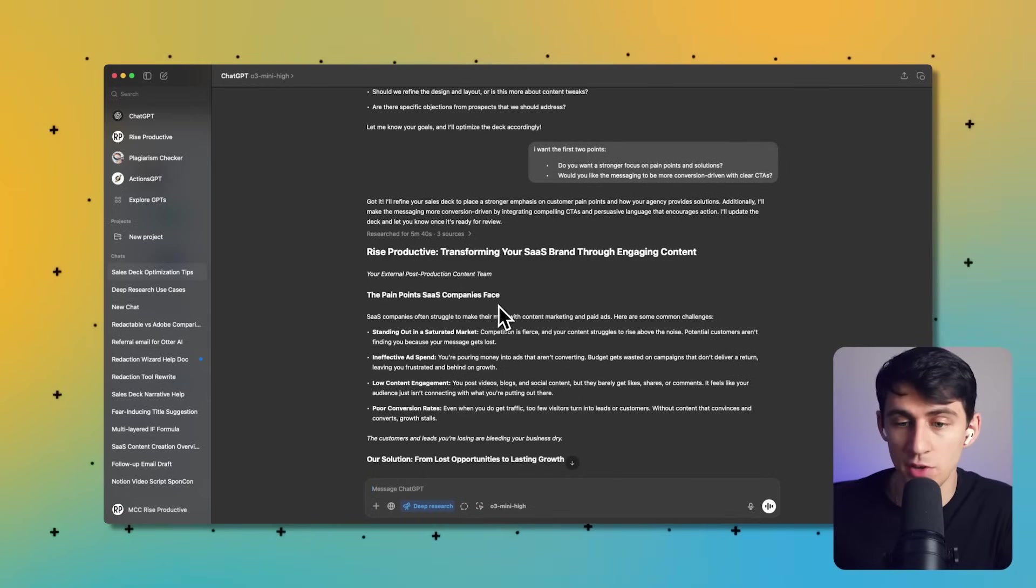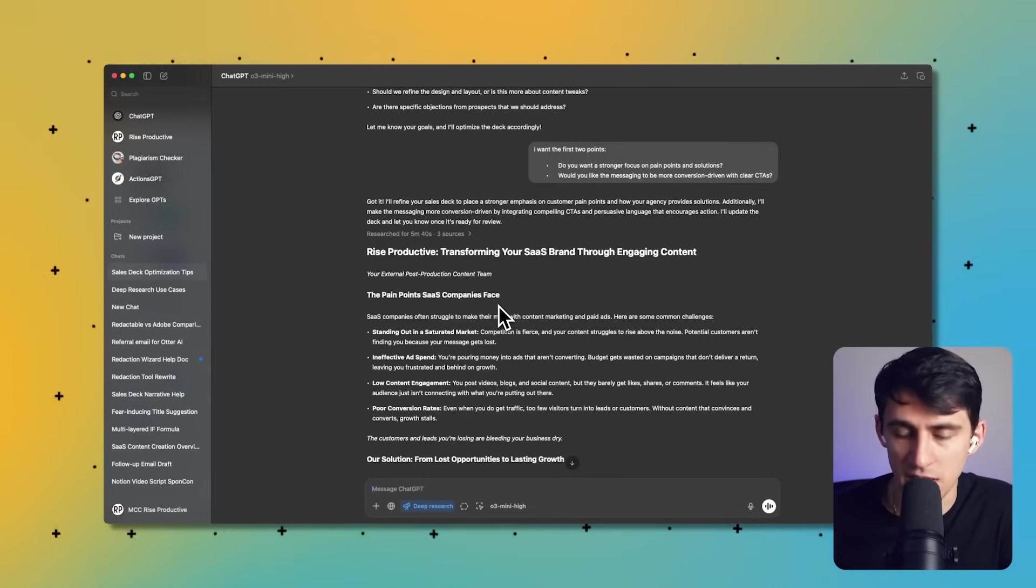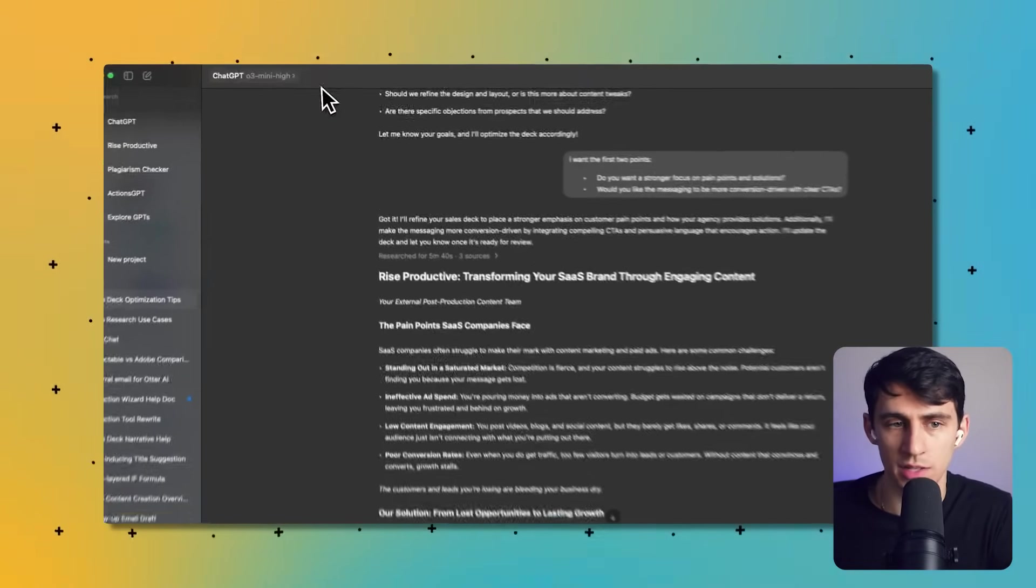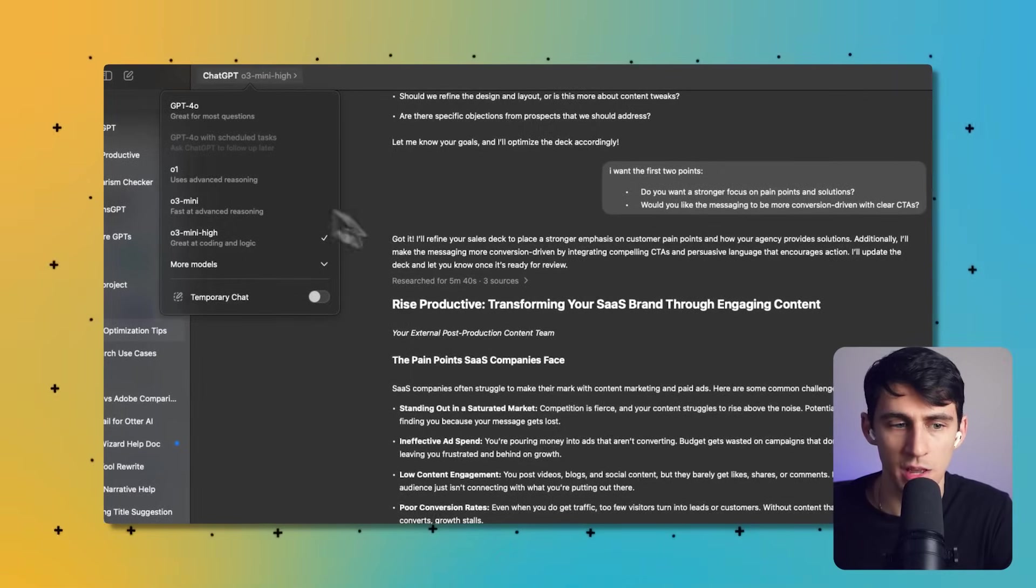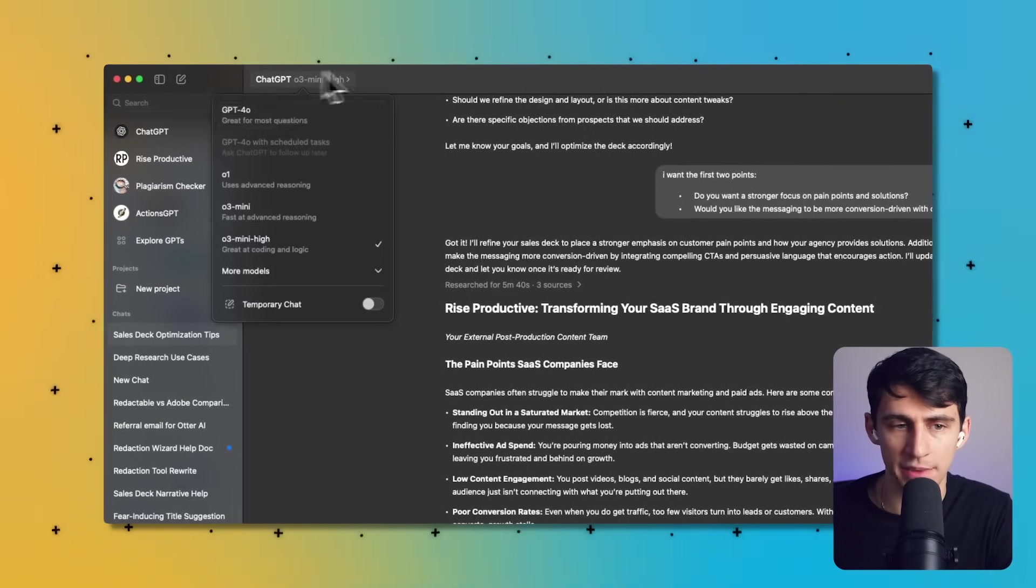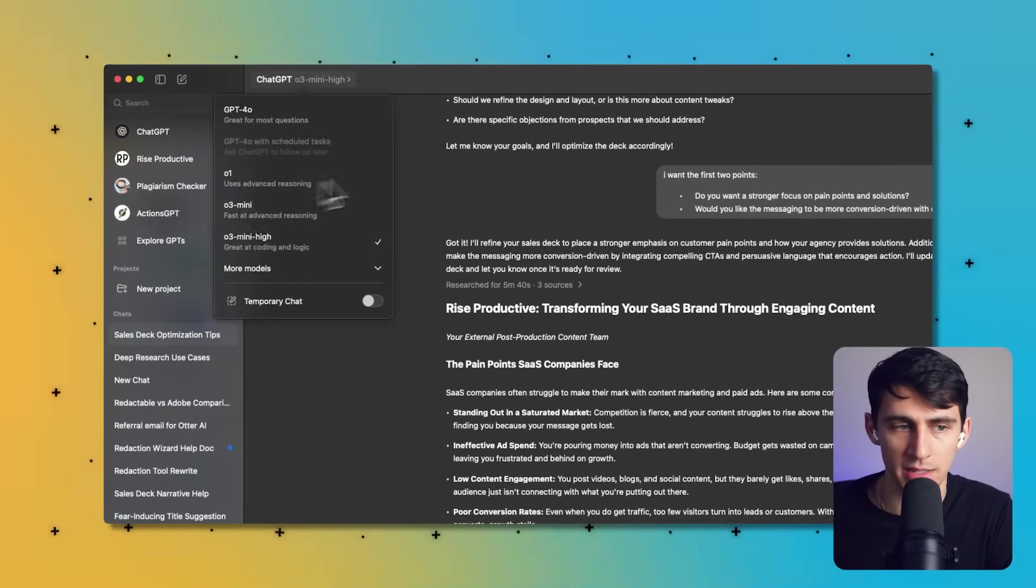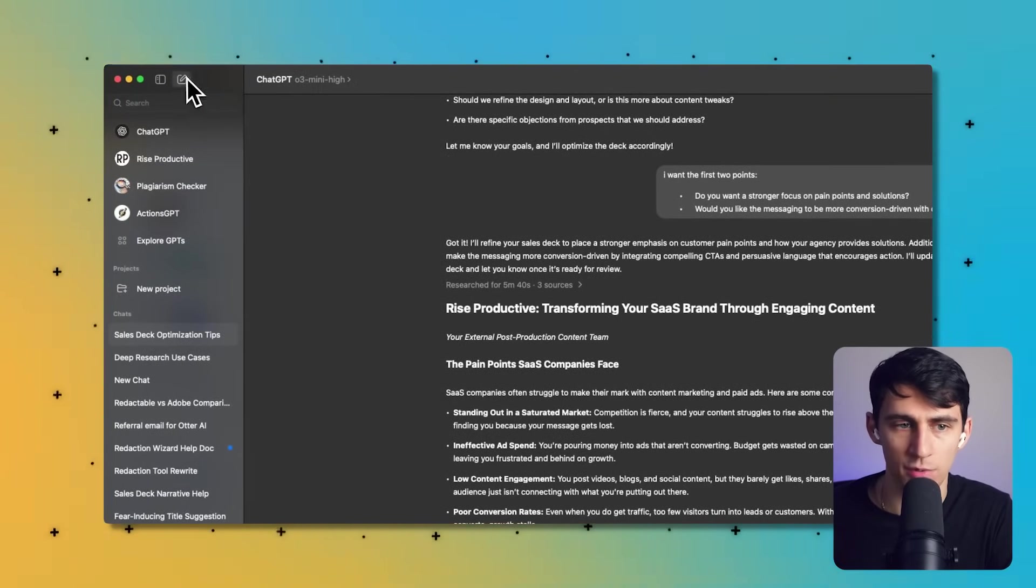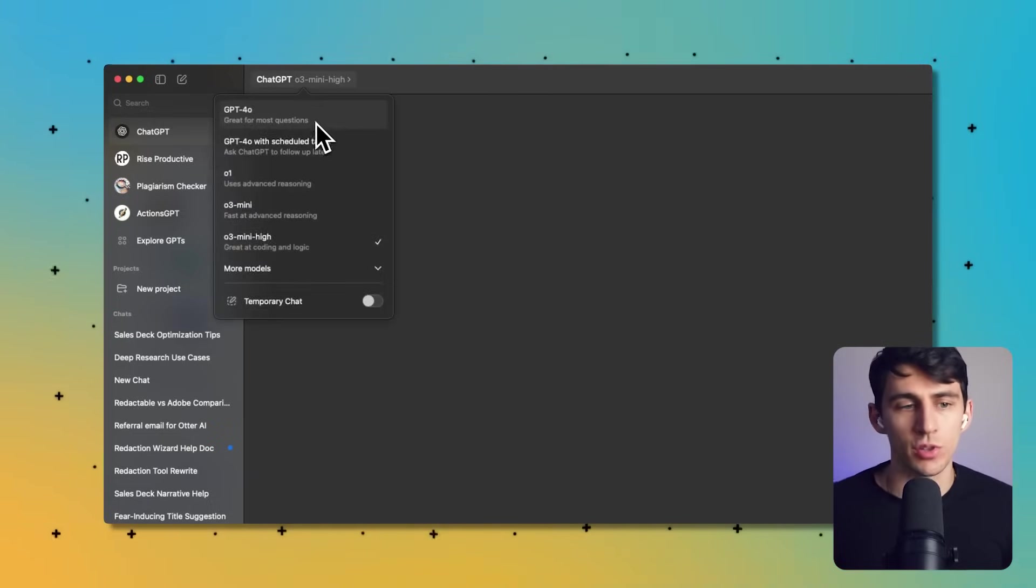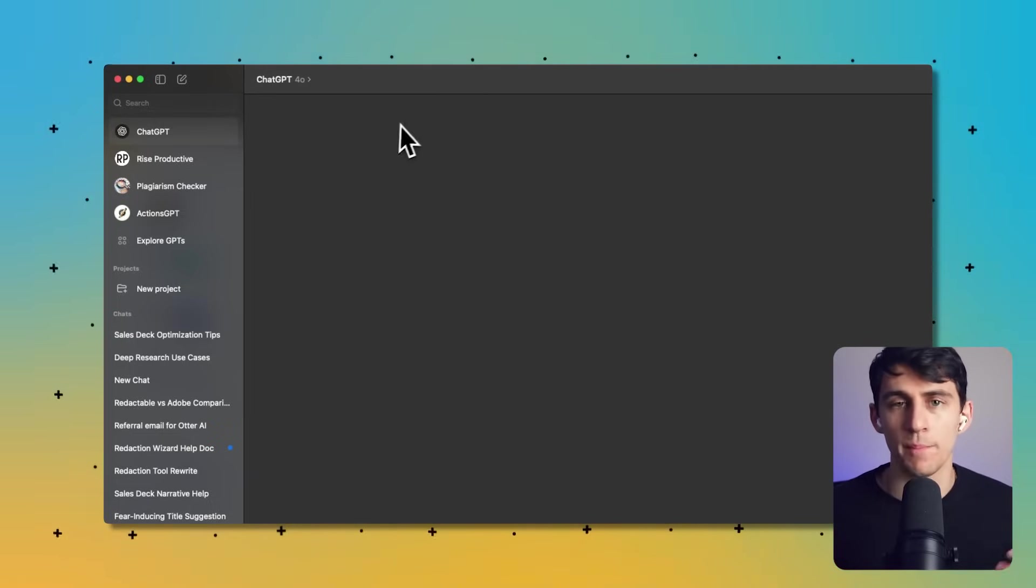Now this may not be something I use, but it is always good to see some of the different ideas that can come from this O3 Mini with deep research. Now it doesn't have to be O3 Mini as I said. I can try it with 4o and it'll be a little bit shorter.